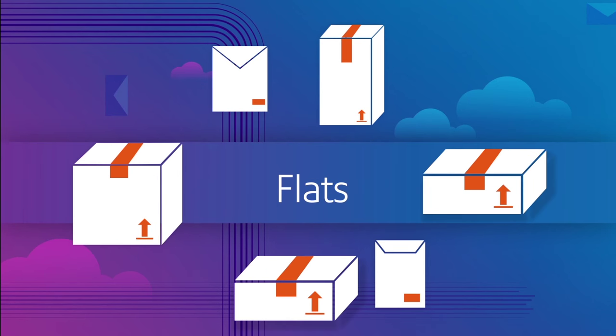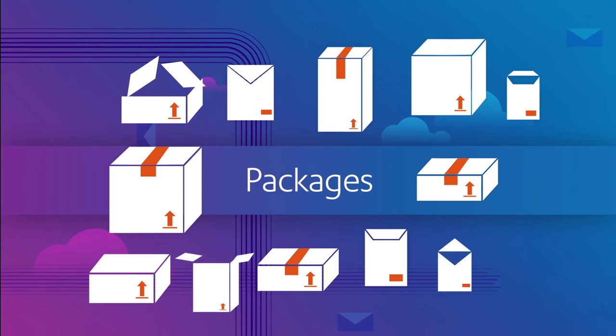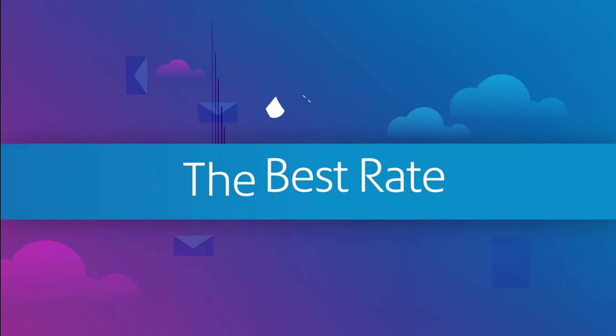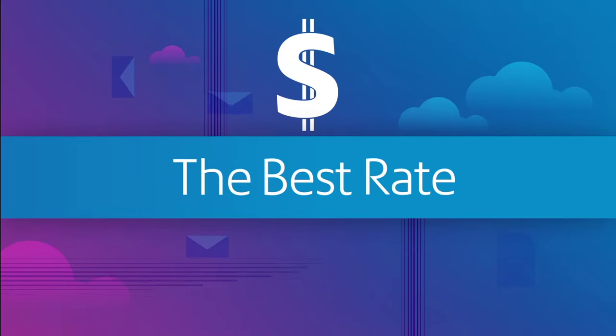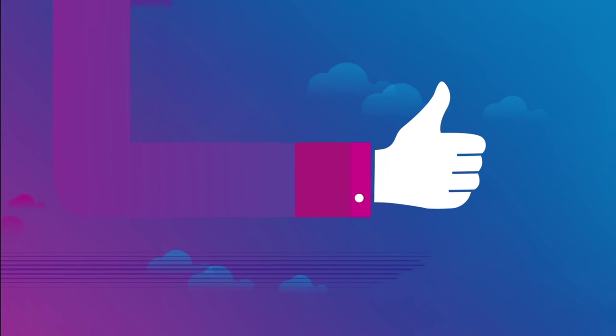Mail, flats or packages, it doesn't matter. You need to ship at the best rate. And you need it to be easy.